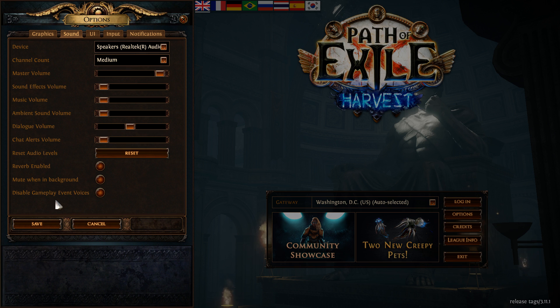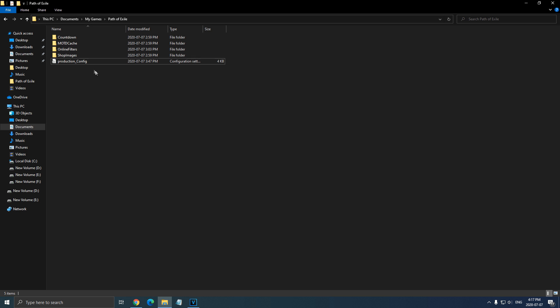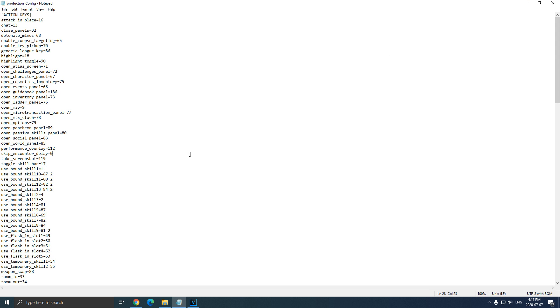So now let's go inside of the config file. So to find your config file, you need to go to document, my games, Path of Exile. You will see production config. Double click on it.